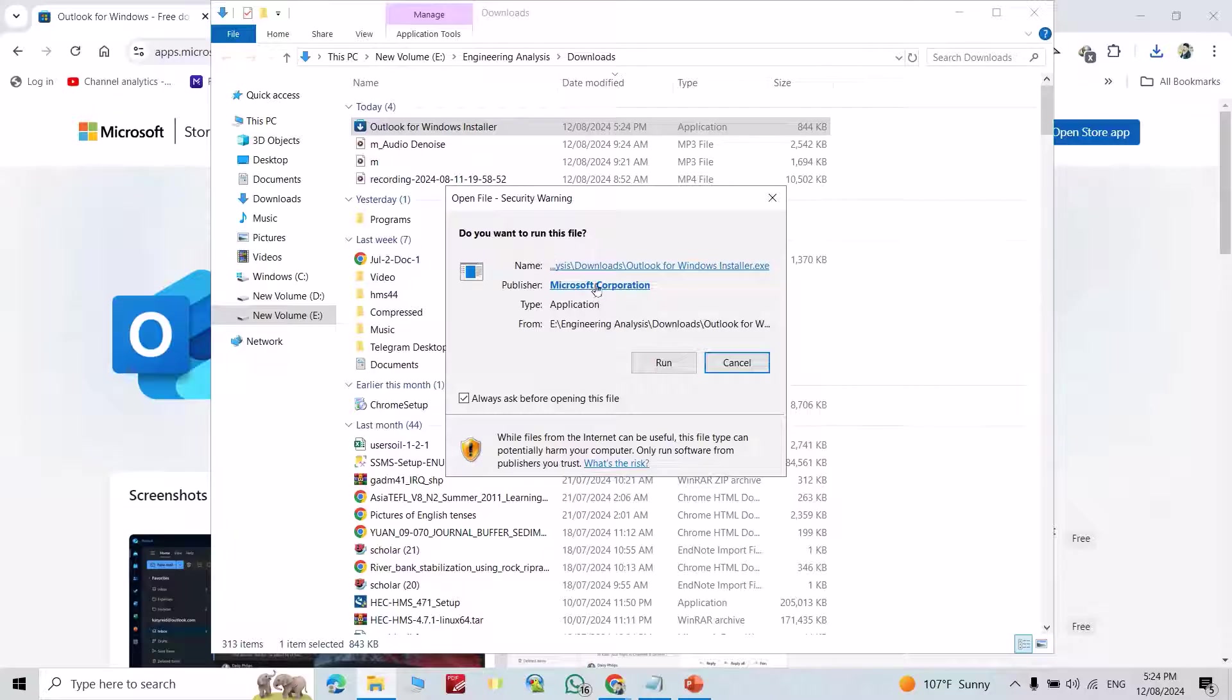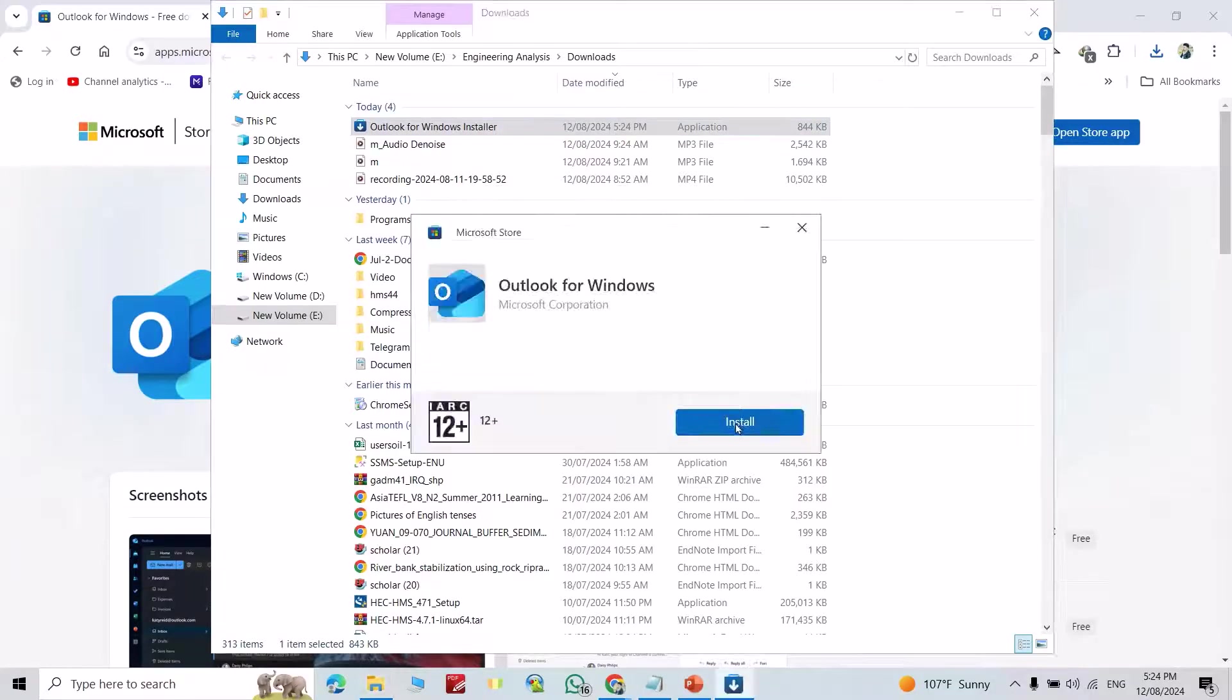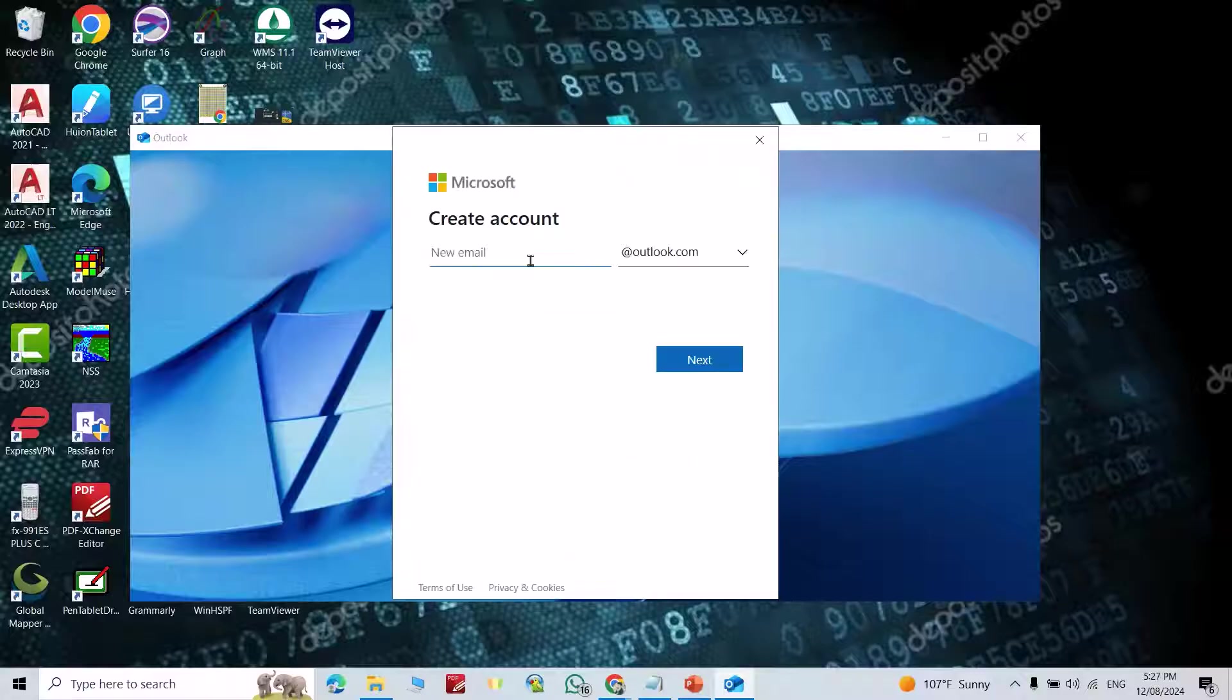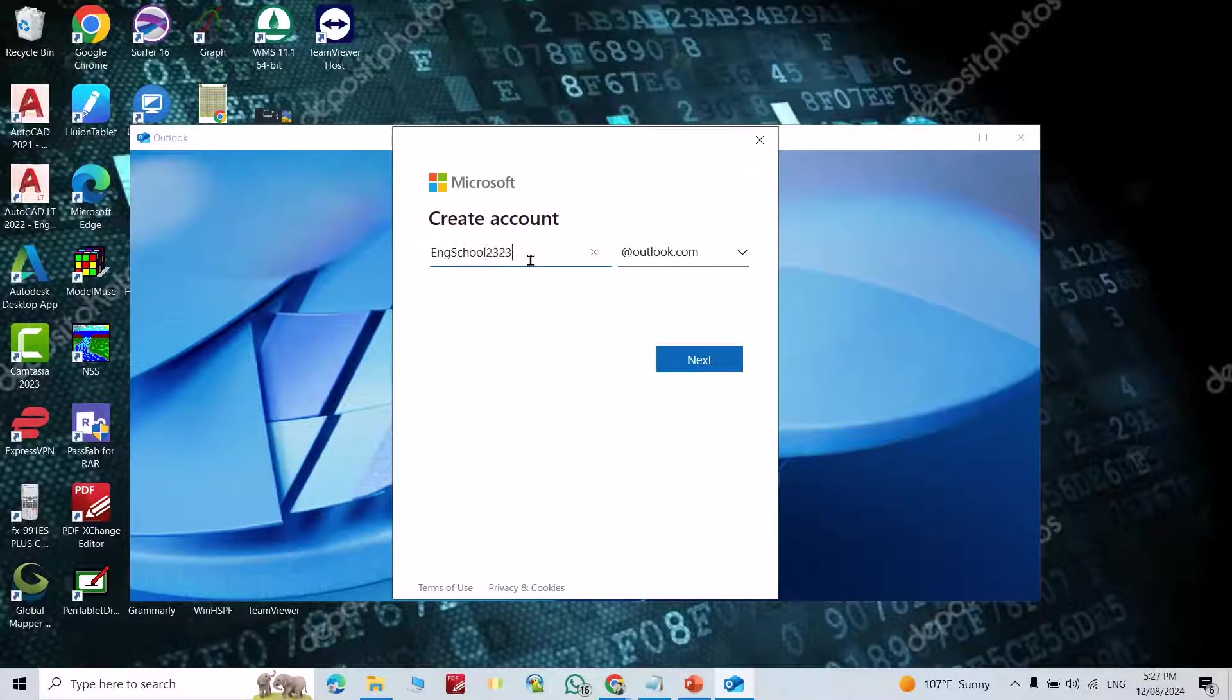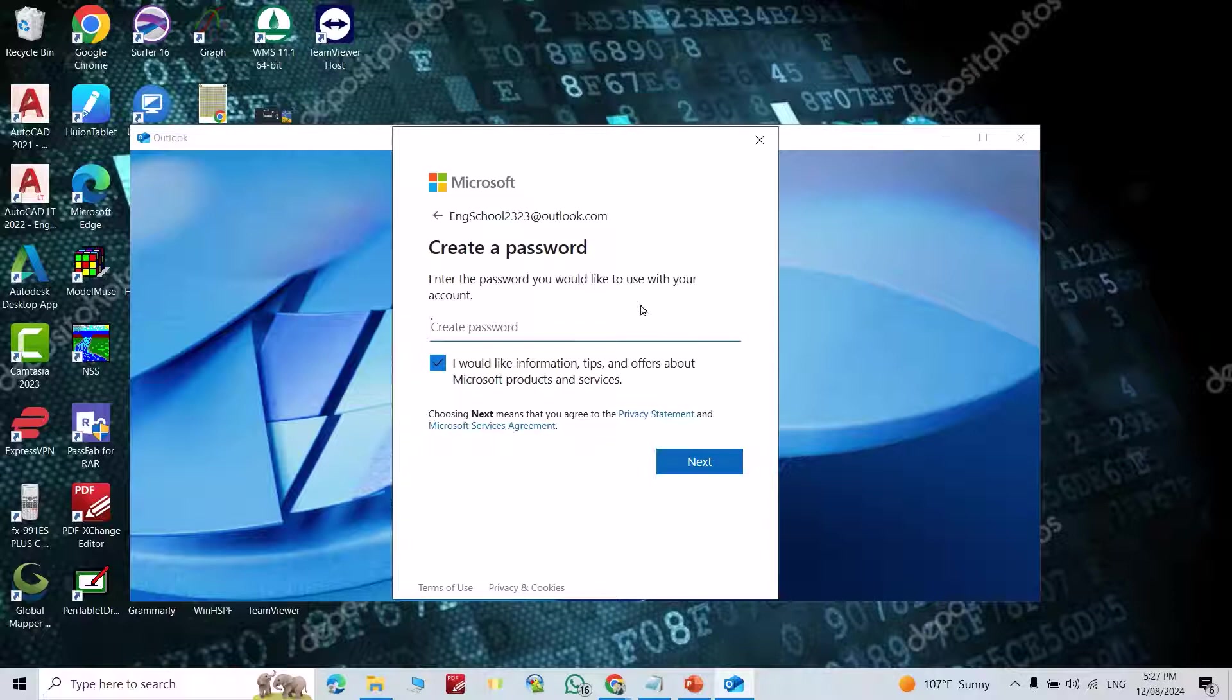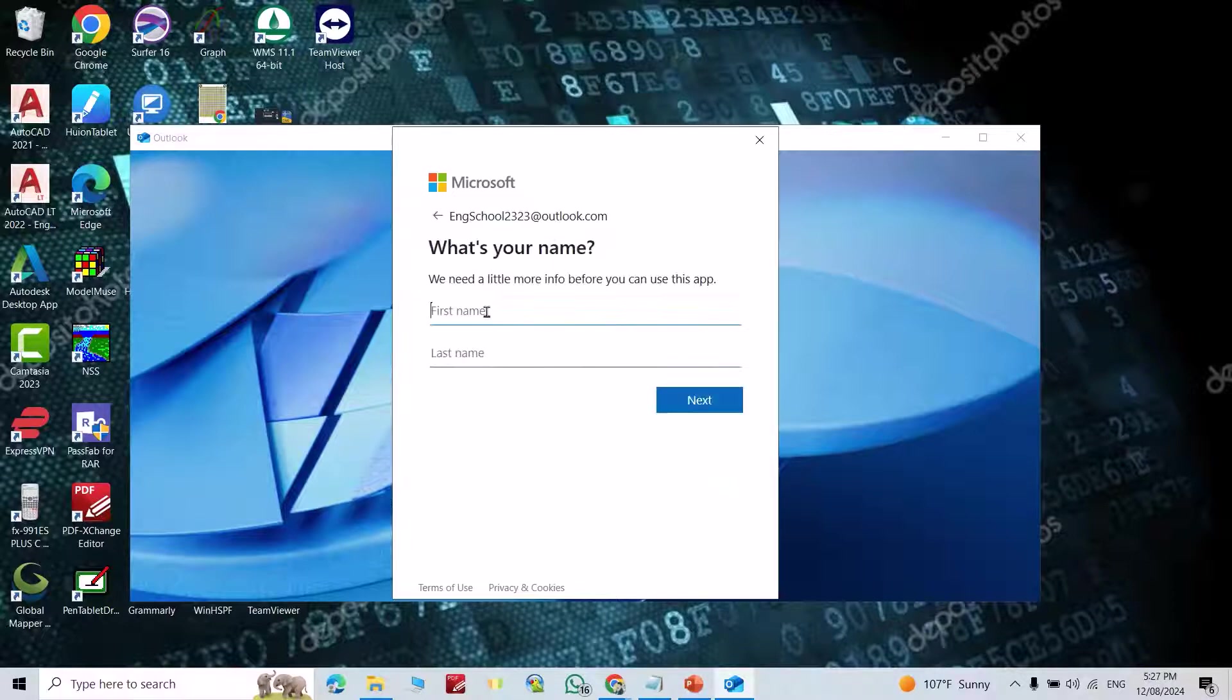Double-click on it. Do you want to run this file? Yes. Now install. From here you can create an account. Click create account, enter a new email like inschool2323, click next, create a password, then next.